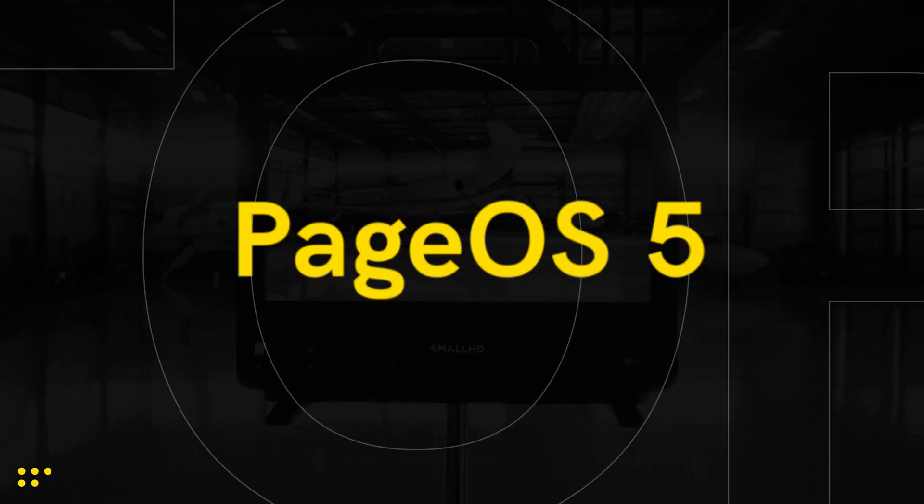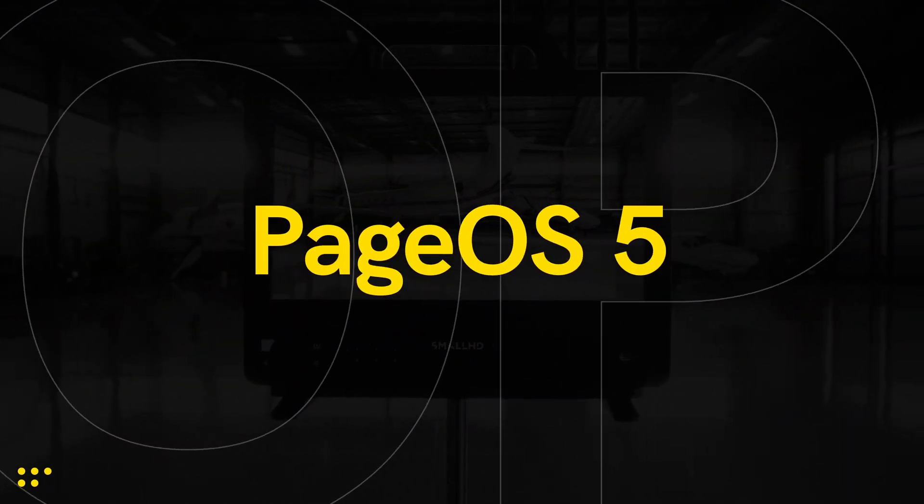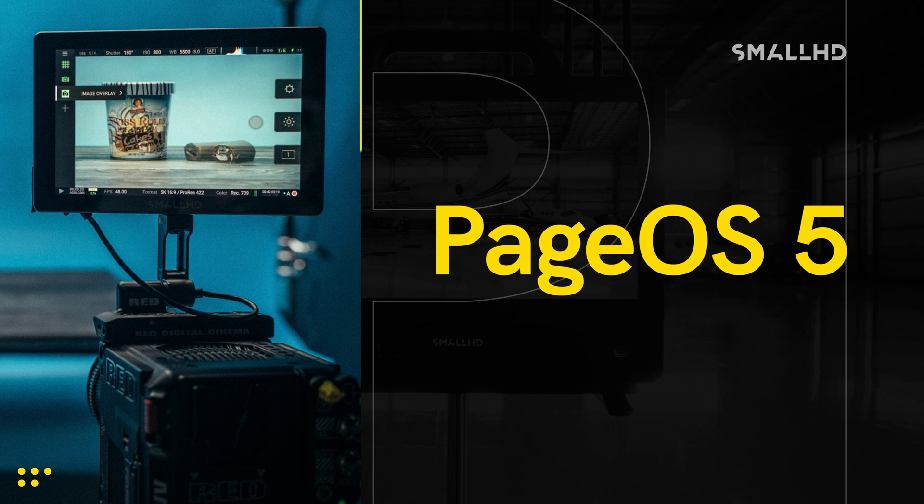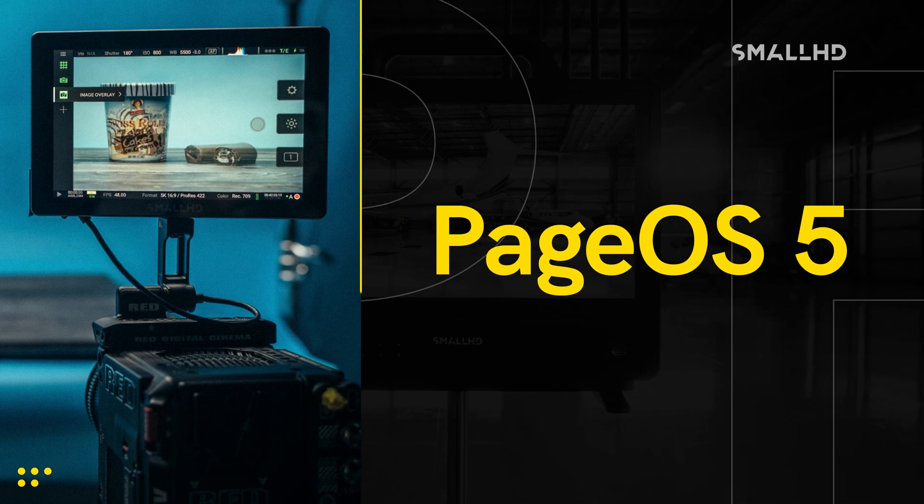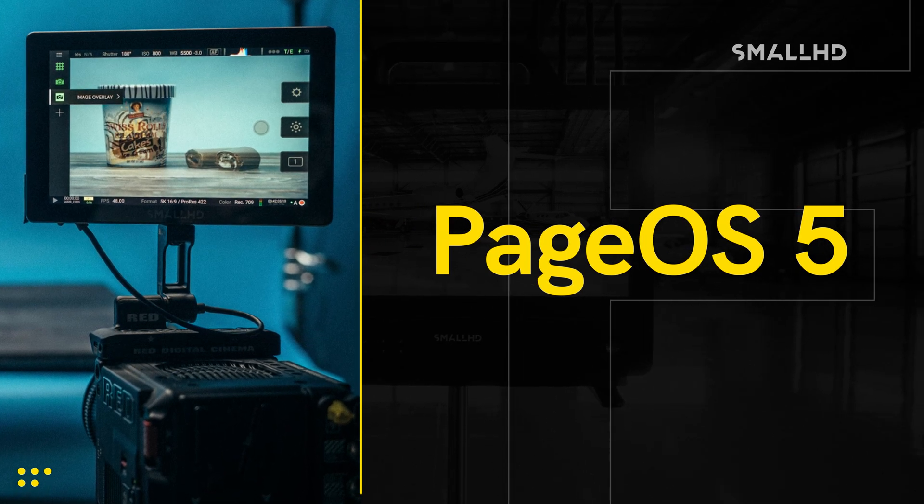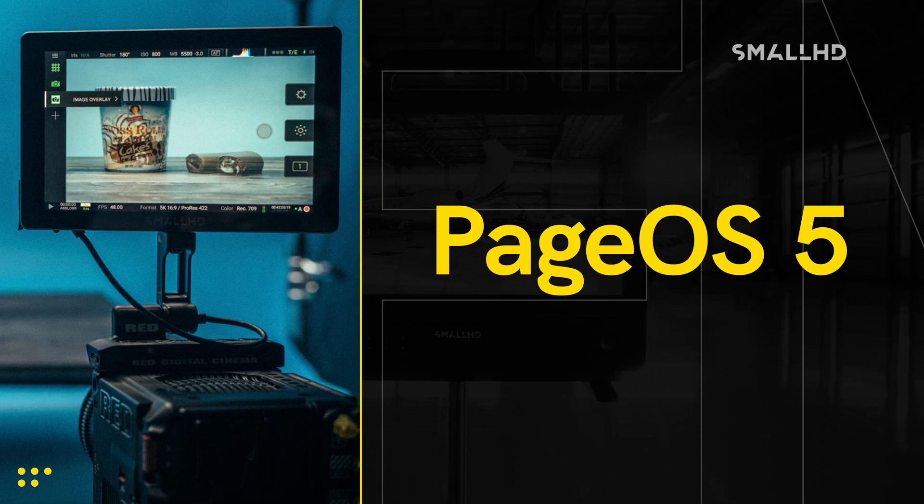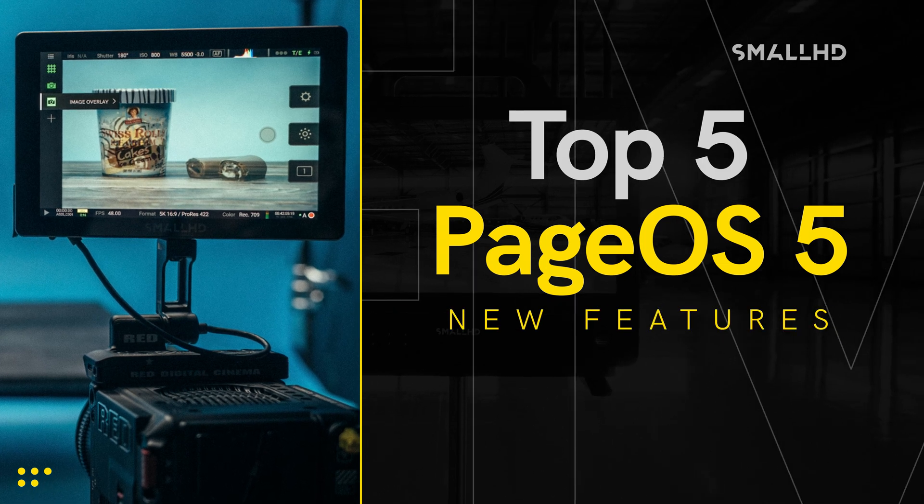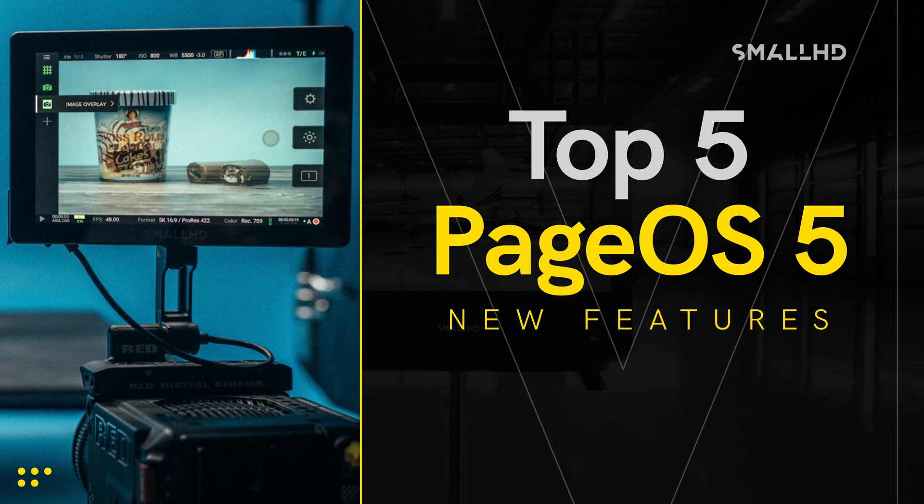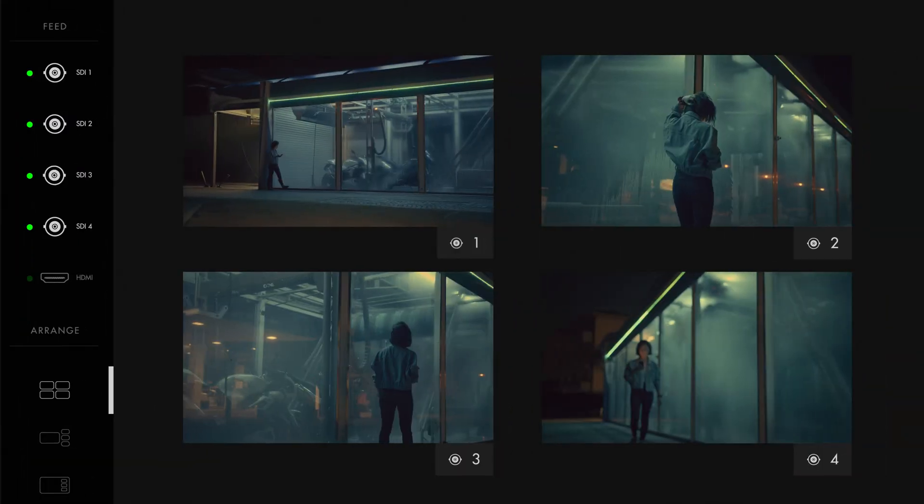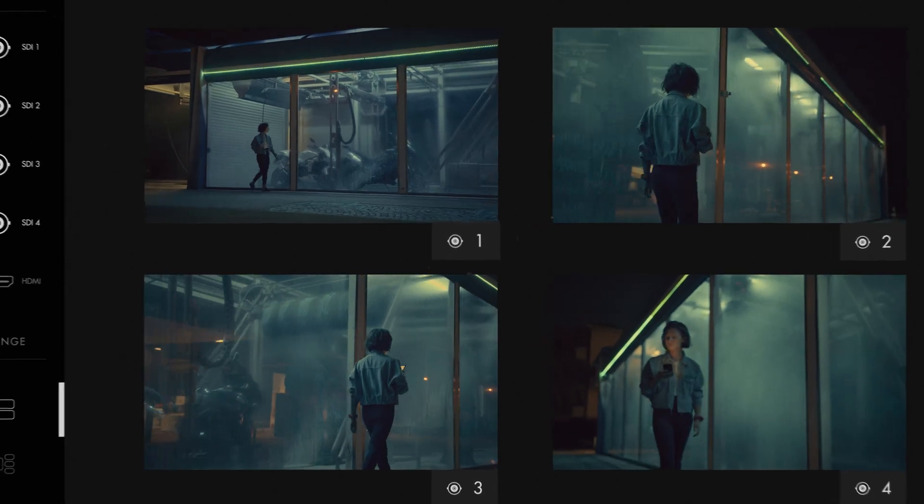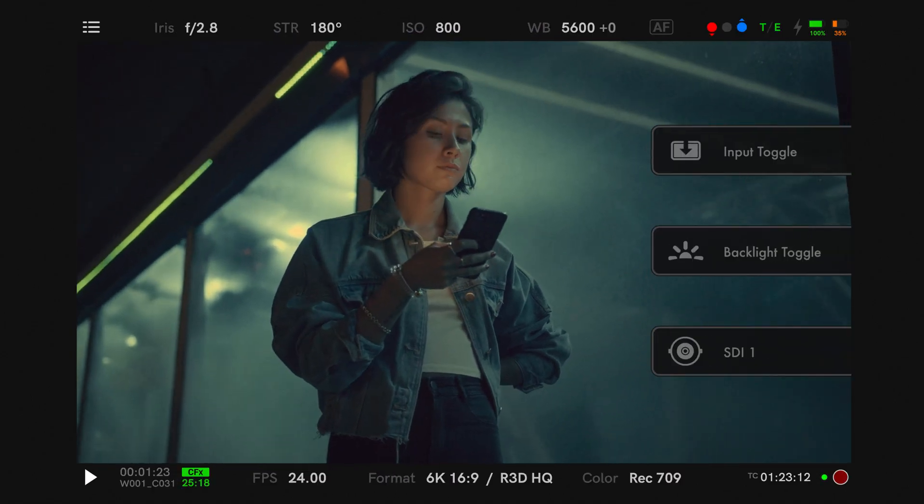Welcome to PageOS 5, our most advanced operating system to date. Designed to take your SmallHD monitoring experience to the next level, let's break down our top 5 must-have new features for PageOS 5. We've improved the tools you love, added some new ones, and made the overall look and feel of the operating system as intuitive as possible.